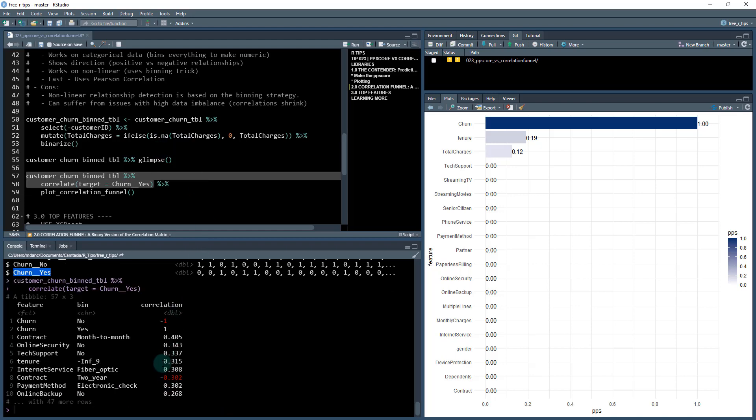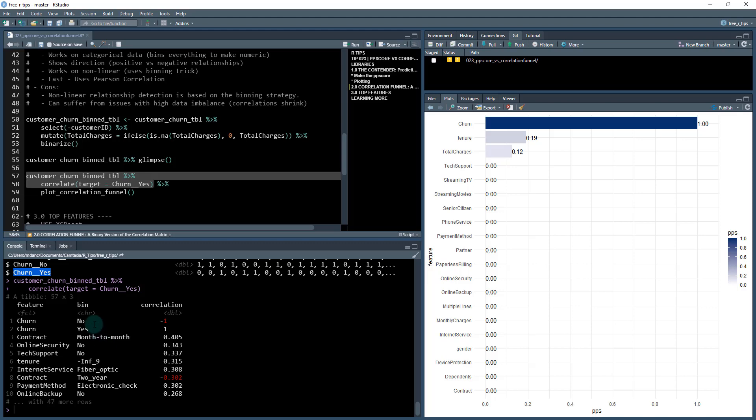So I've got churn yes, one, churn no, negative one. These are inversely correlated, obviously, because no and yes are the opposite. But then you can see things like contract month, 0.4 month to month contract has a very high positive relationship with churn.